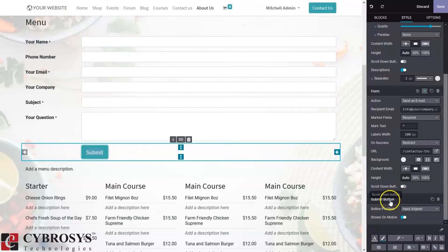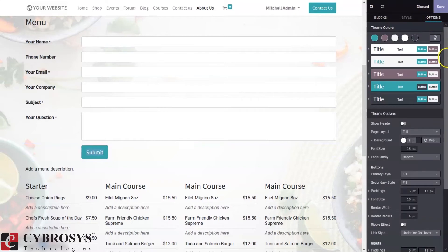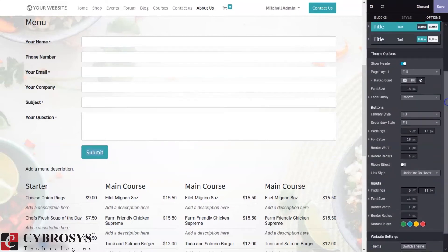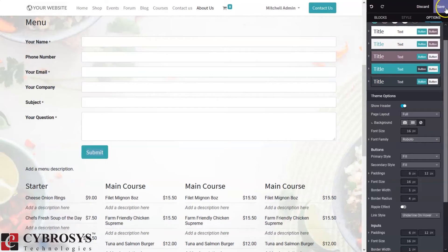We also have extra options to customize your theme. When you click on the theme options, you can change the theme color. There are a lot of theme options like font settings, button settings, input settings, and website settings. After adding changes, you can save from here or discard.